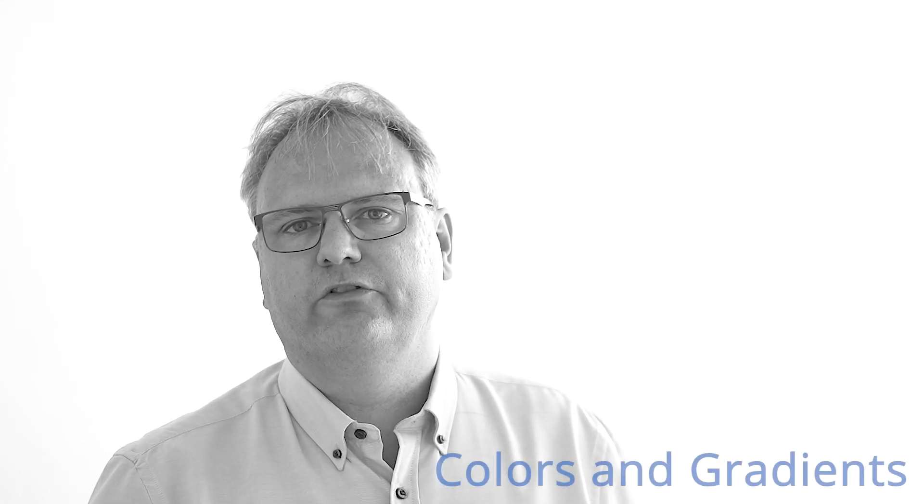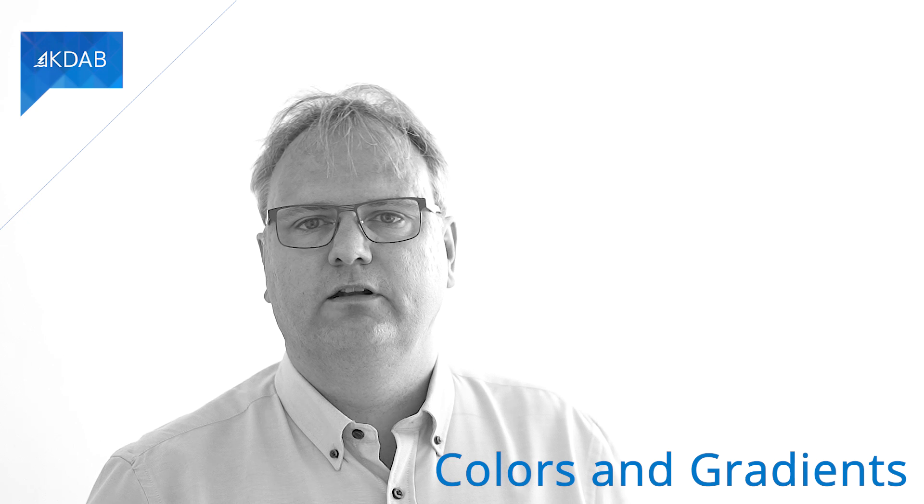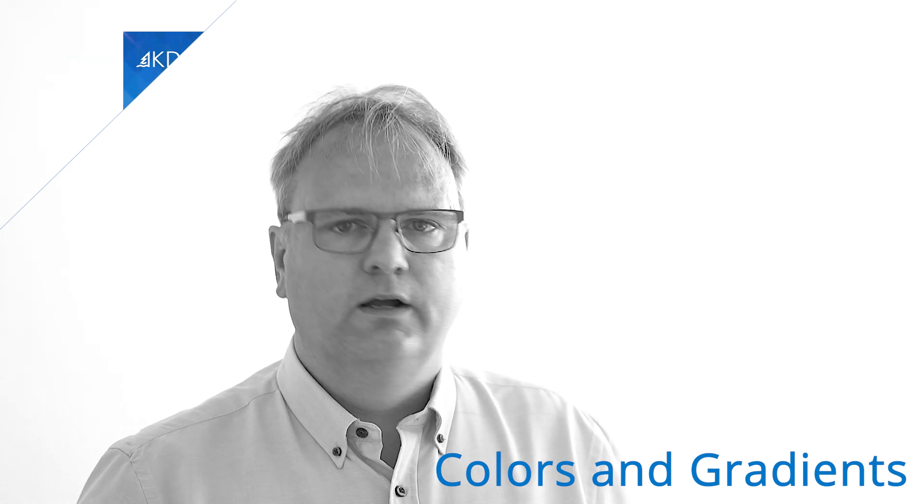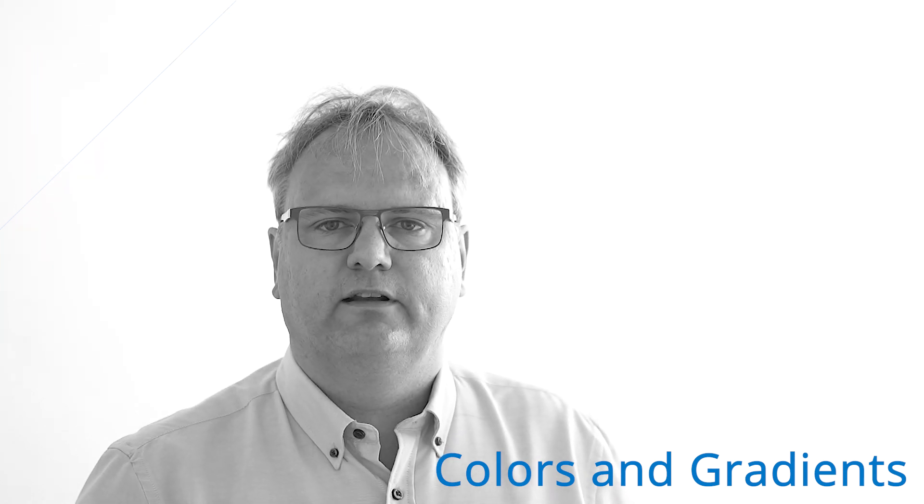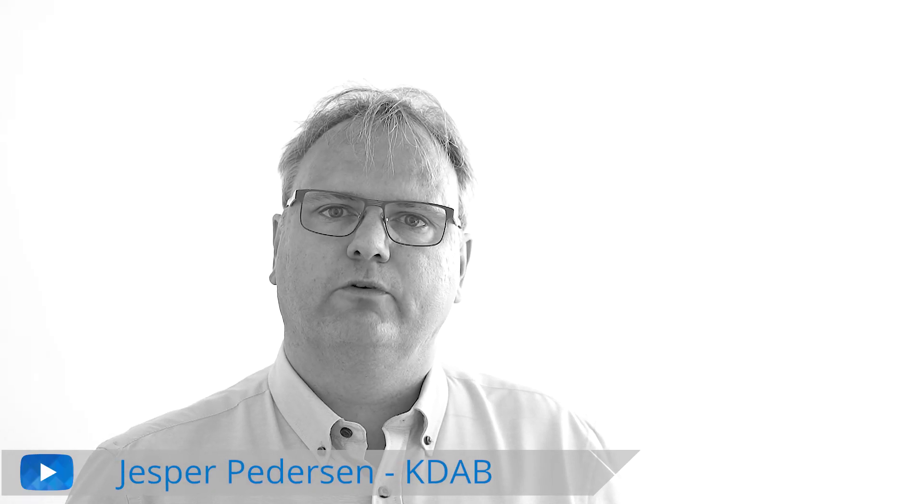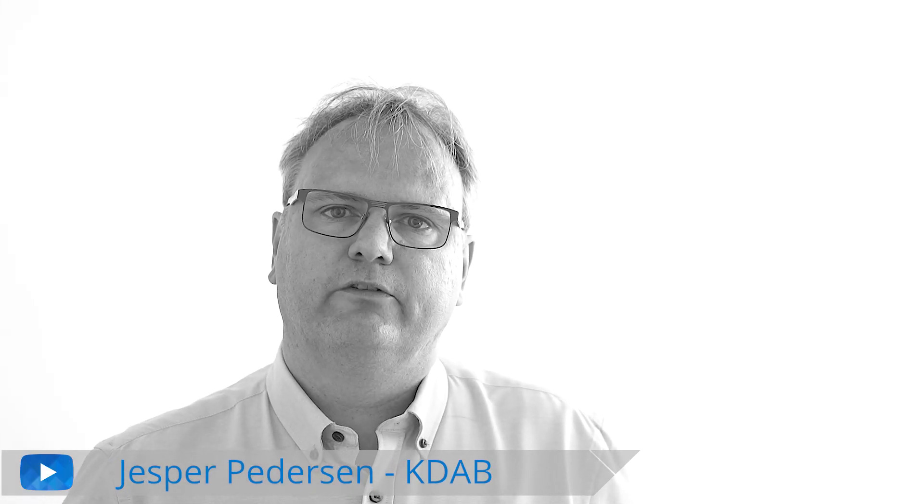And finally, we're going to talk about the colors and the gradients in QML. I will show you how you can set that up. Please do subscribe to our YouTube channel here so that you'll be notified as soon as those videos come out. Thank you very much for watching so far. I'm Jesper Pedersen from KDAB.